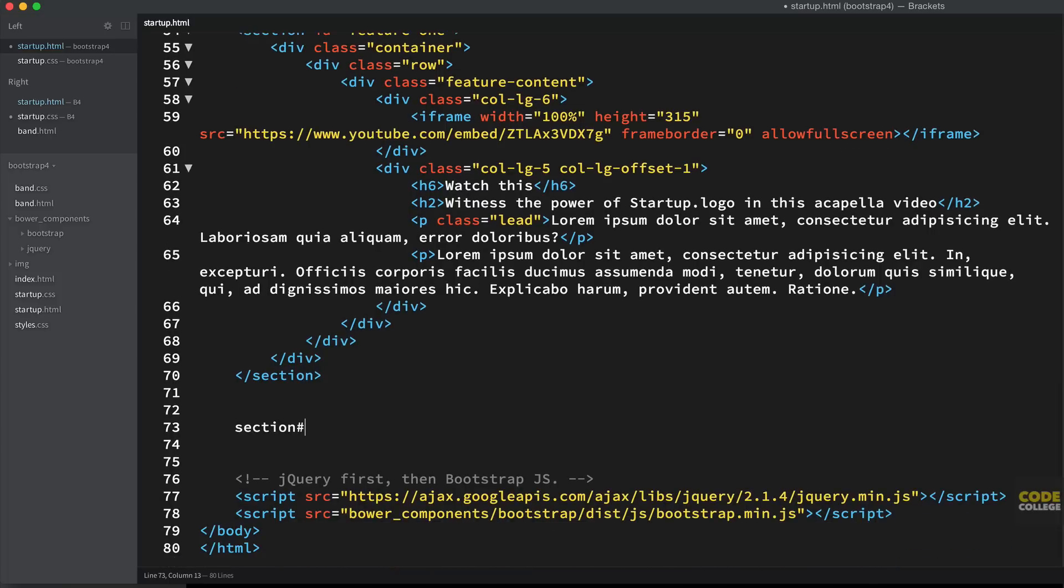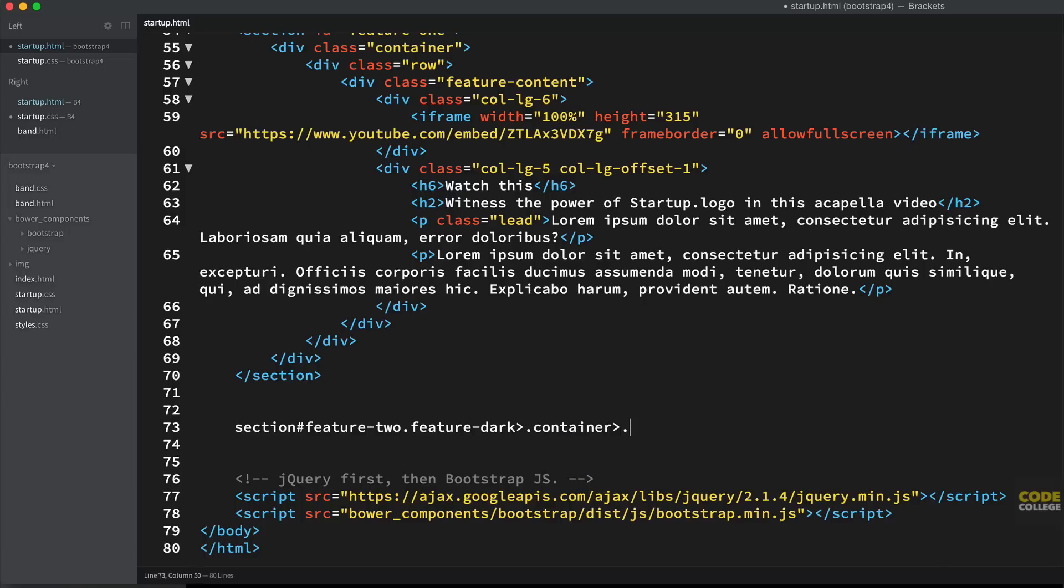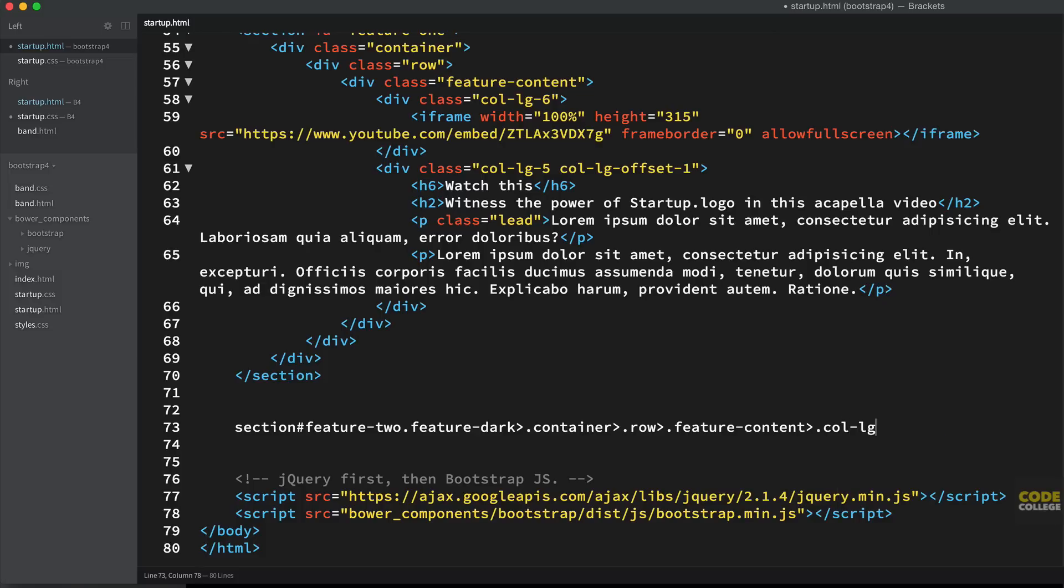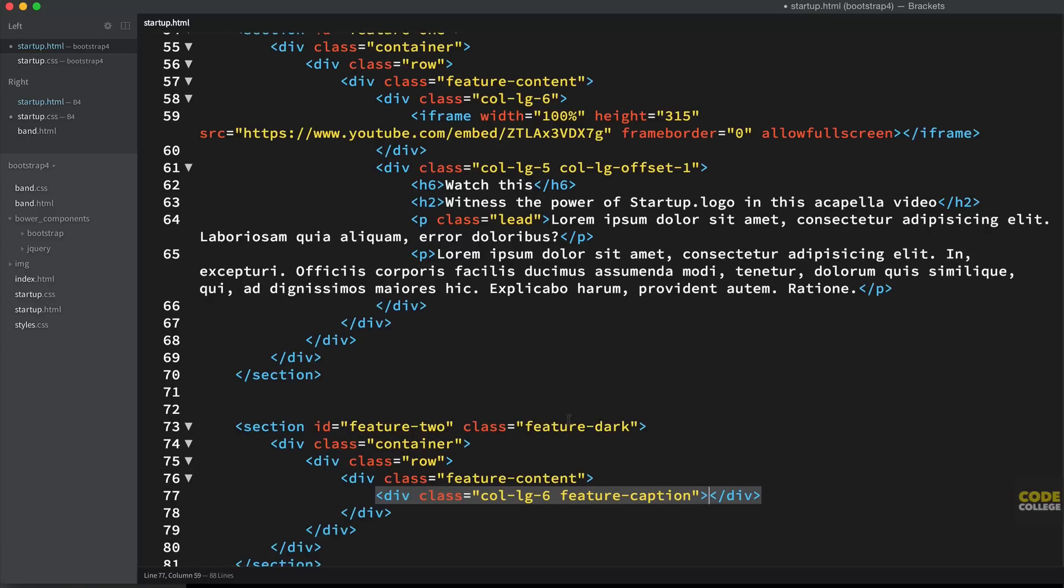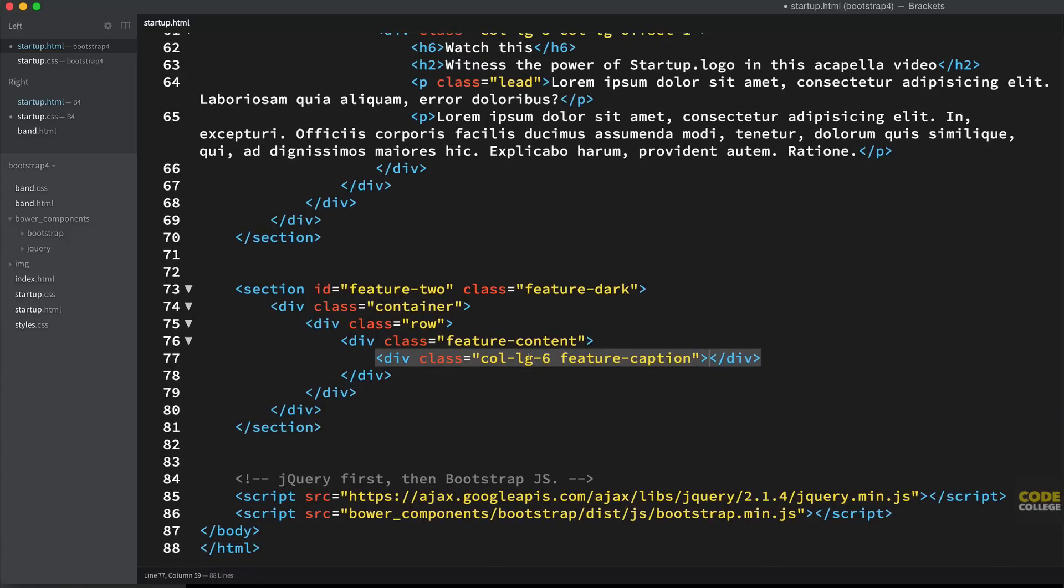So we're going to add a section with the ID of feature-two. It's also going to have the class of feature-dark. And that's a style that we're going to add. It's going to have a child div with the class of container. And under that, we're going to have a row. So div with the class of row. And within the row, we're going to have a div with the class of feature-content. And within there, we're going to have a div with the class of col-lg-6, and the class of feature-caption. Now I'm going to leave it there so you're not too overwhelmed.